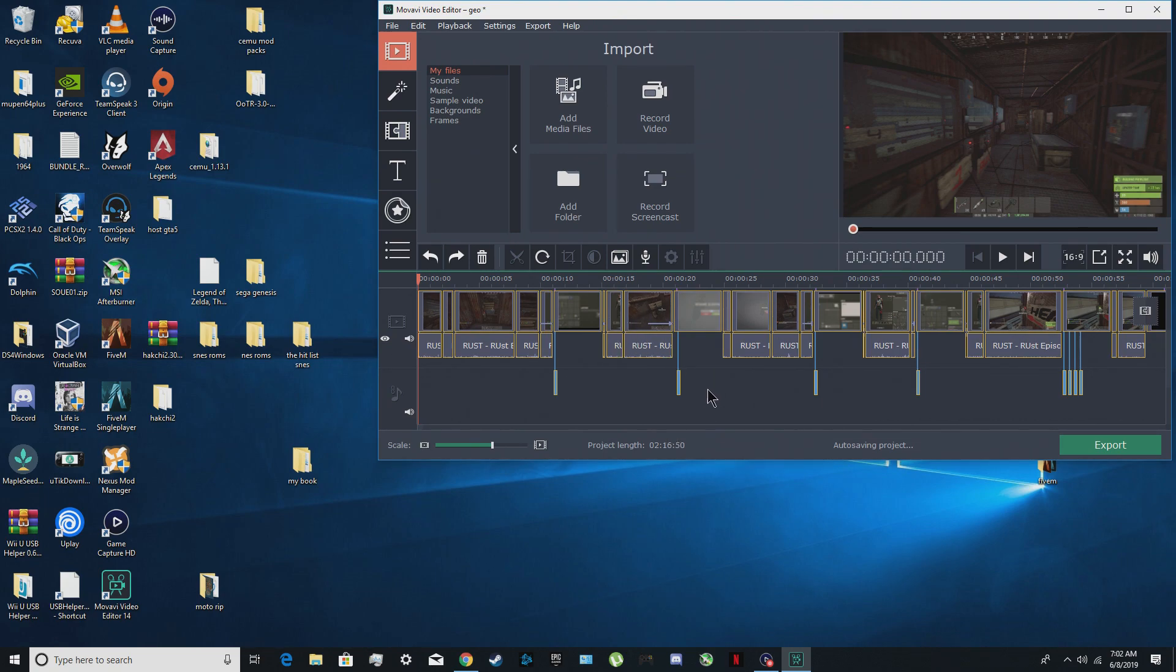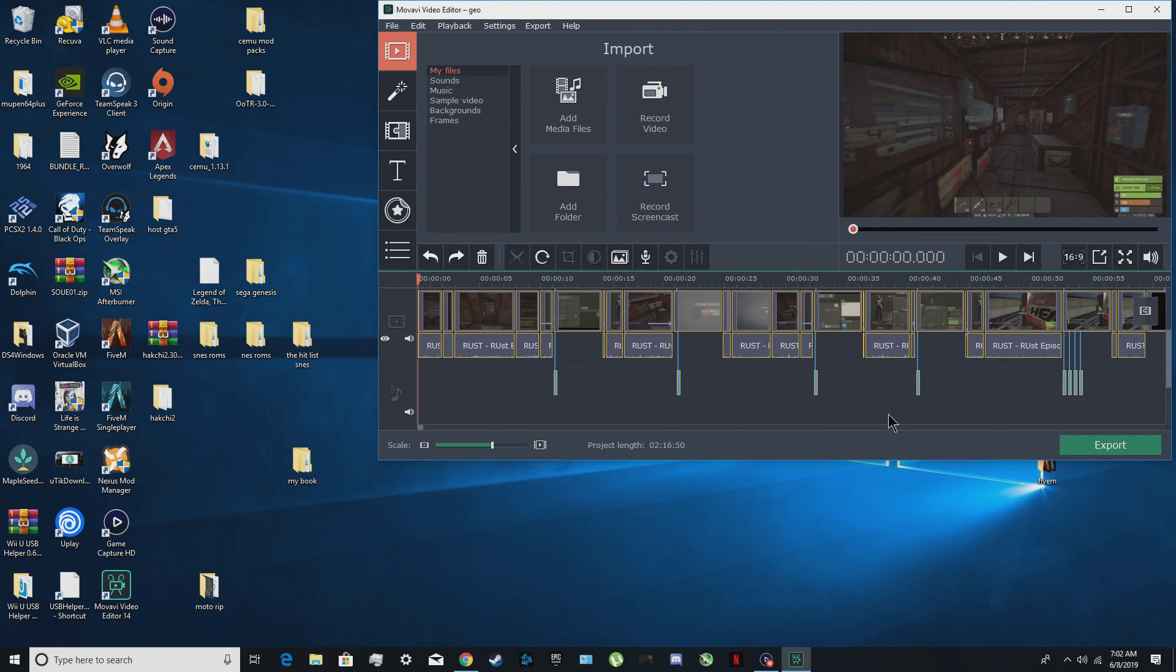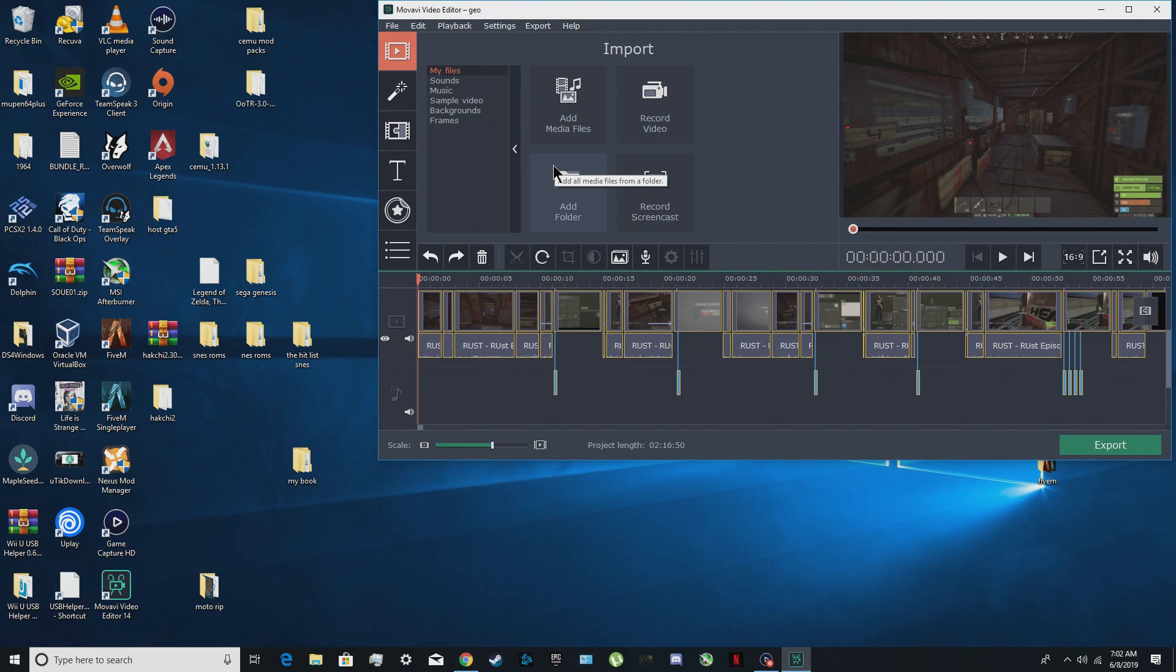See now auto save is back because you're now allowing the folder again.